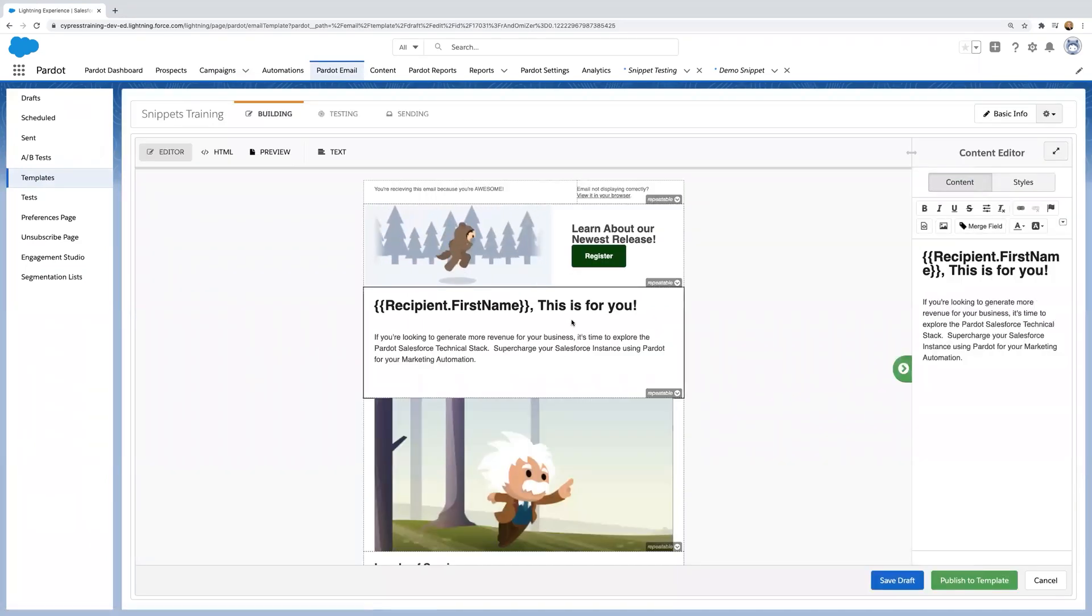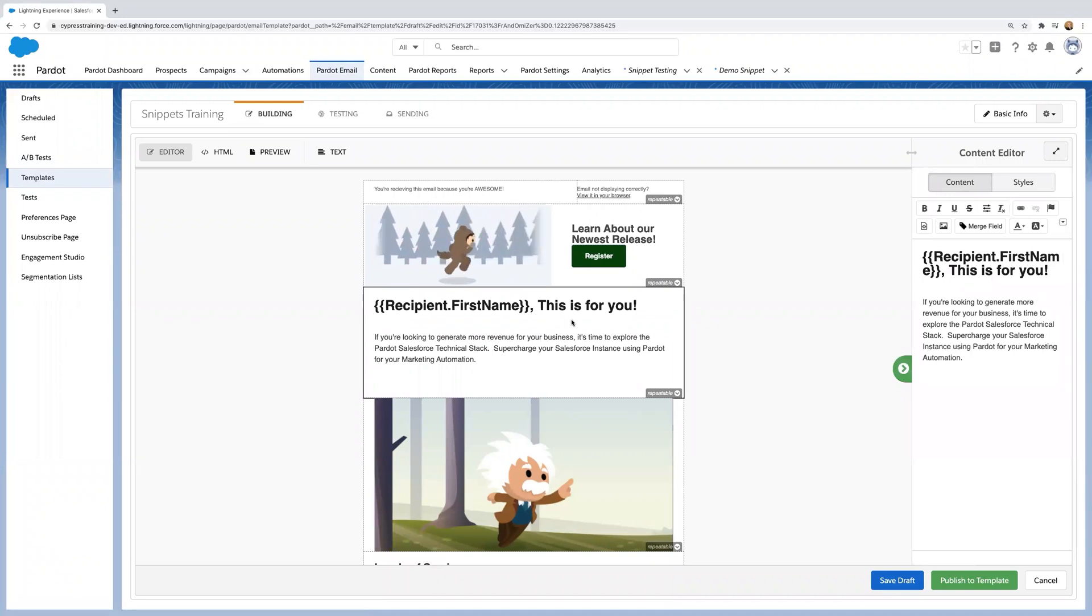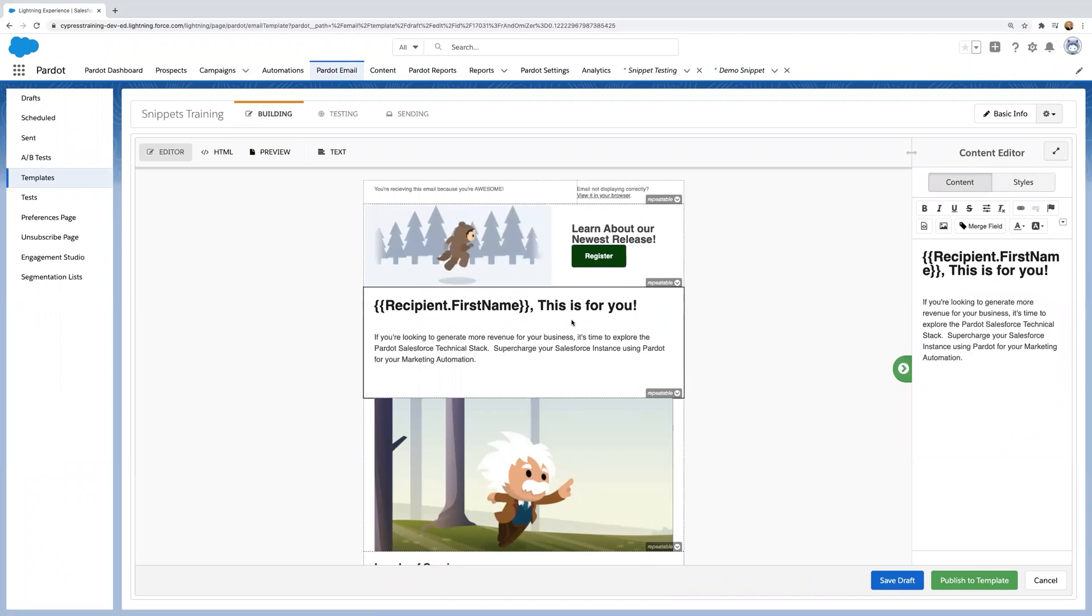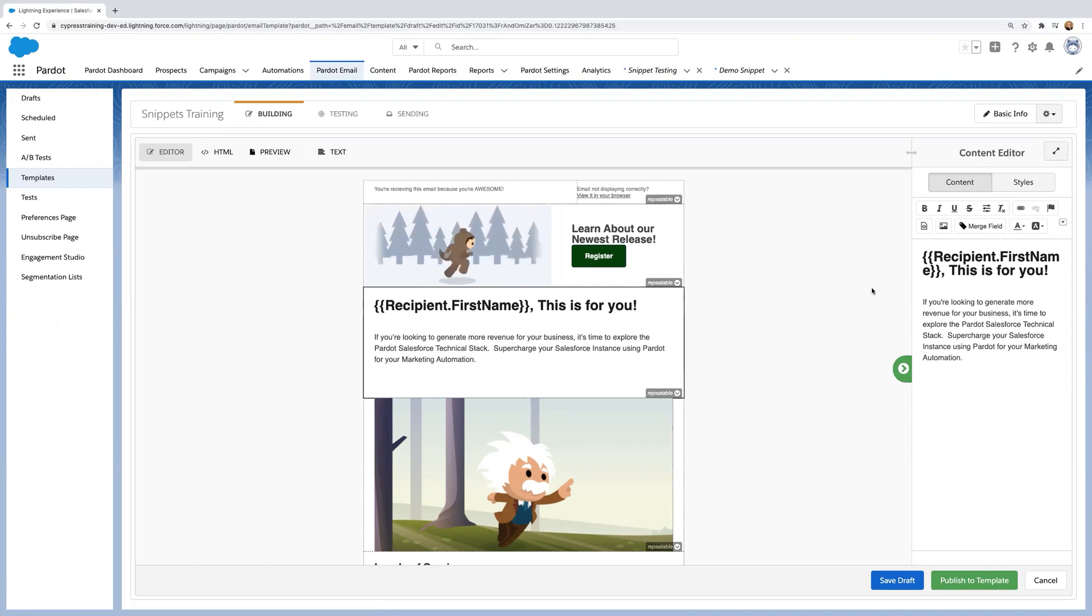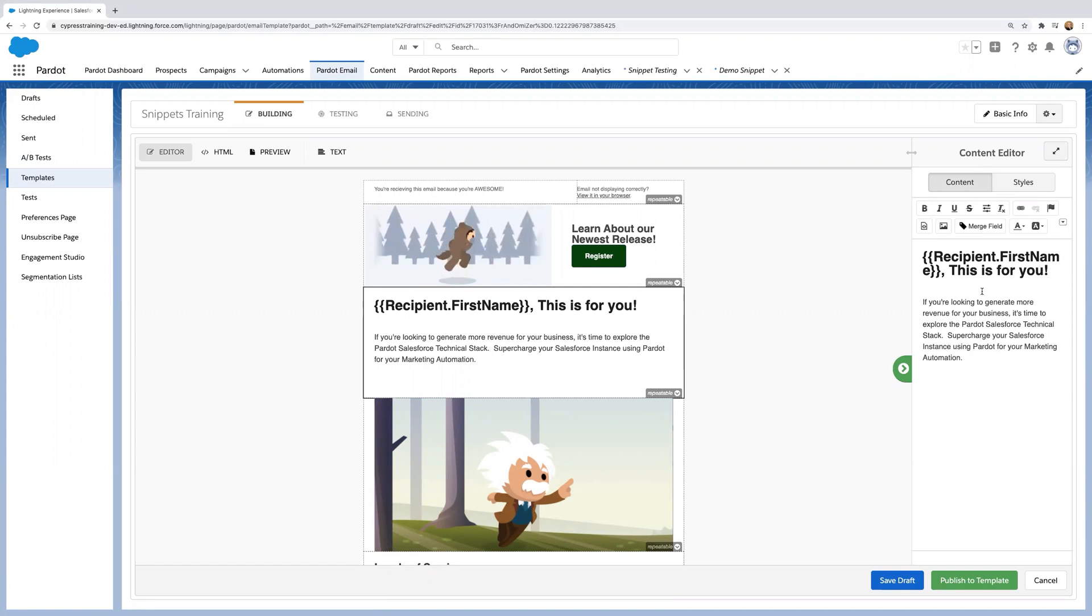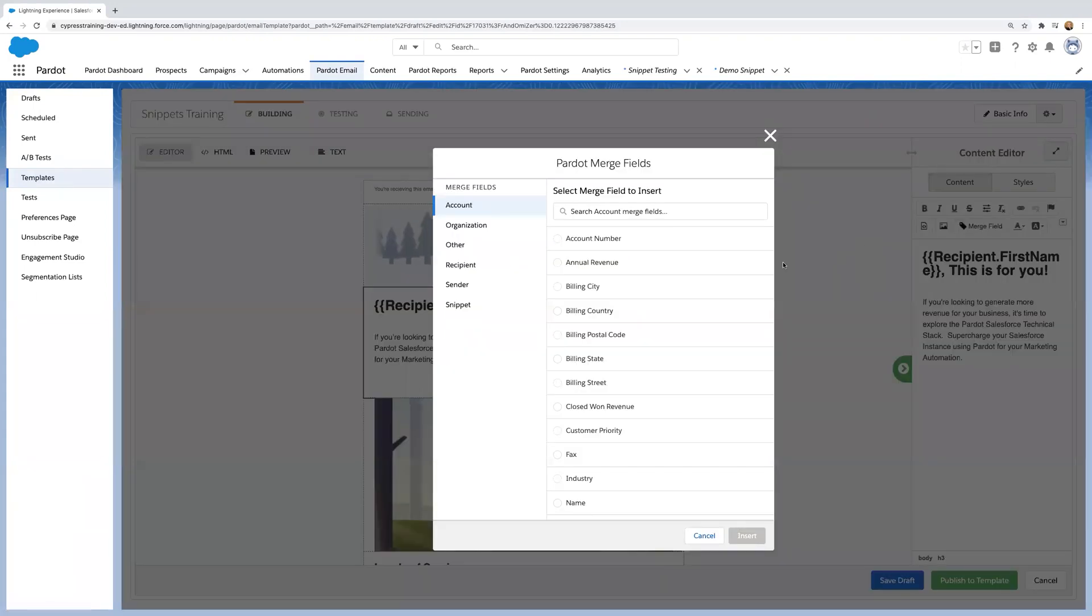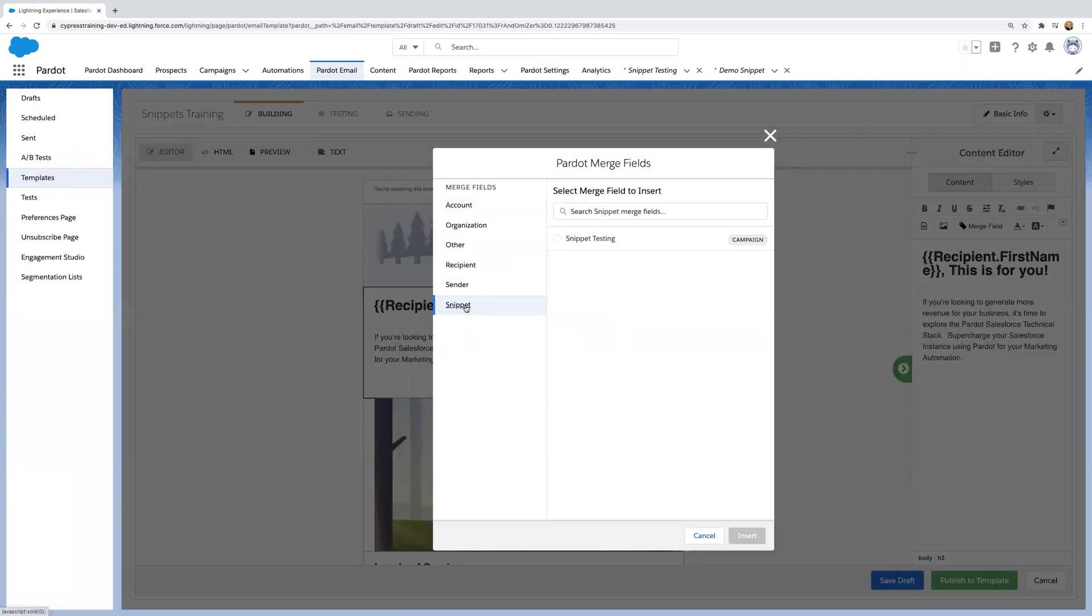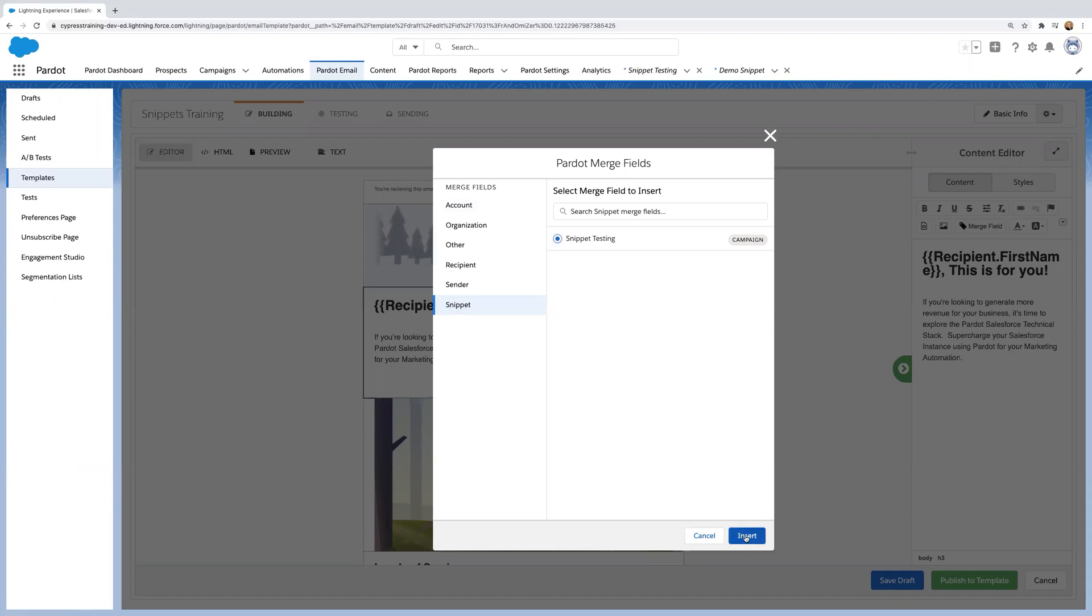One thing to keep in mind with snippets, it does take a few minutes for it to actually render and be associated with the campaign. So it's best practice just to wait a little bit before you actually insert your snippet. So for the sake of time, I'll use a snippet that I've already created and associated with this campaign. So snippet testing. Click insert.